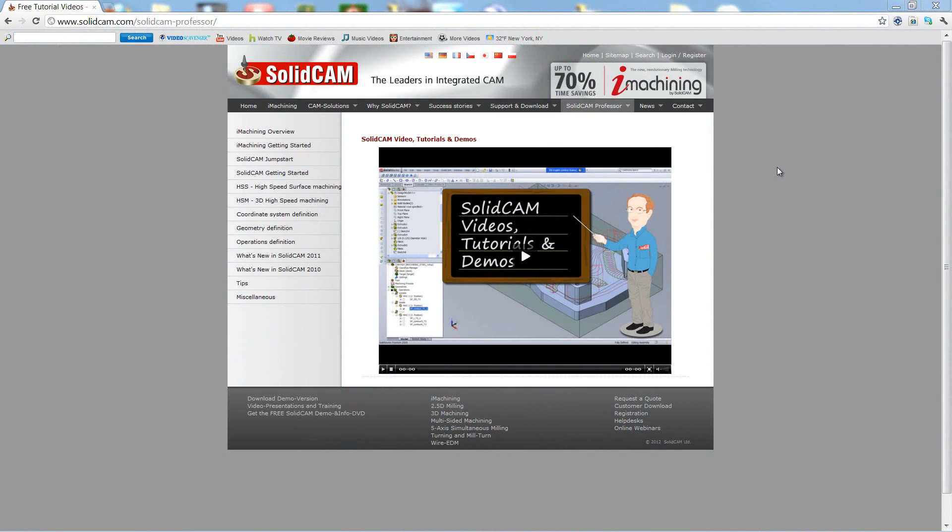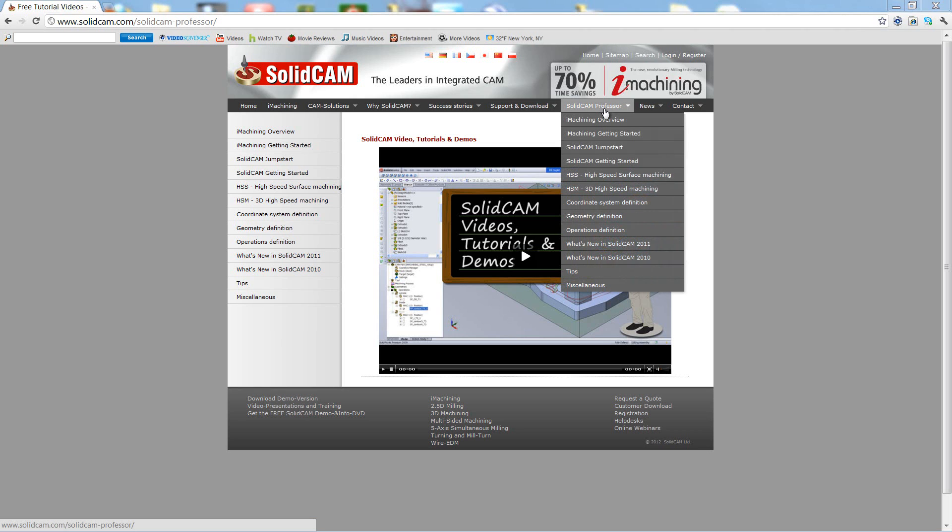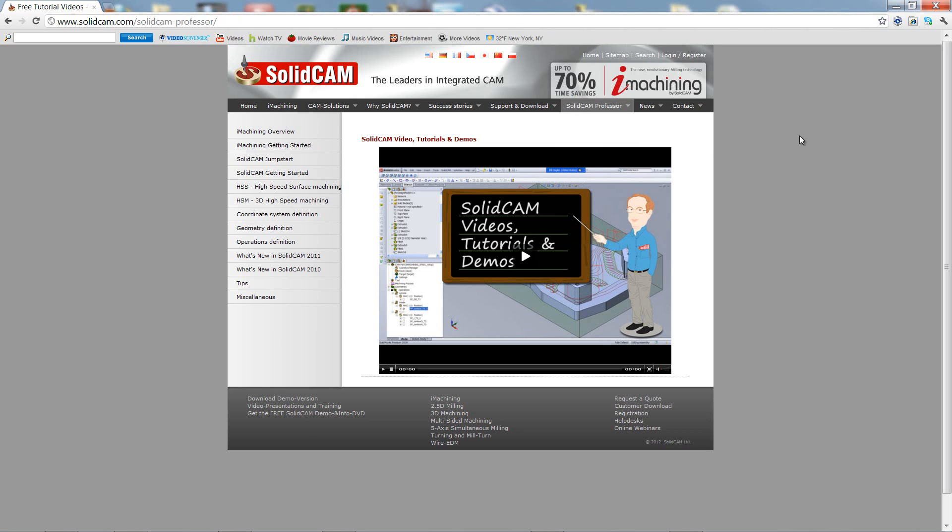For more videos on SolidCAM Professor, please go to our website www.solidcam.com and look for the tab called SolidCAM Professor. Thank you for joining us on SolidCAM Professor. Take care and have a nice day.